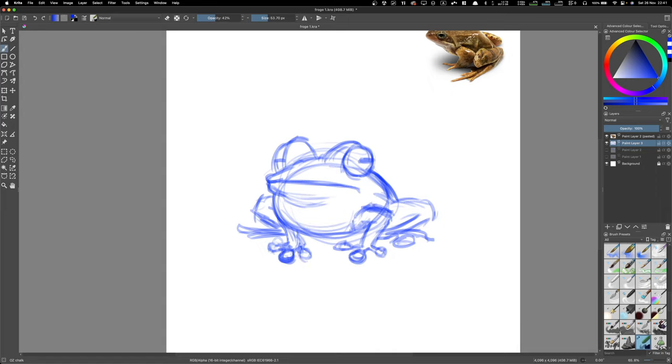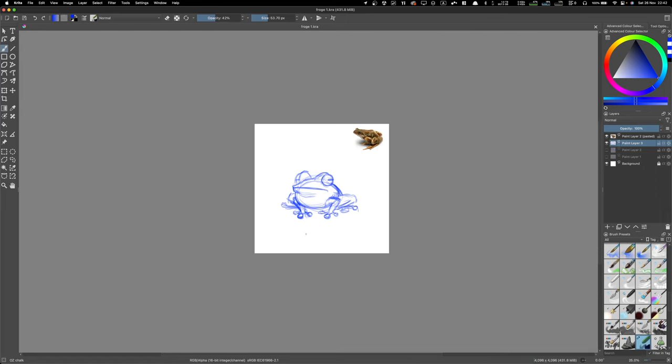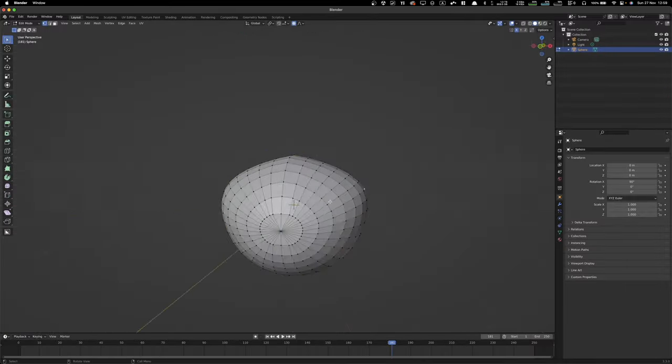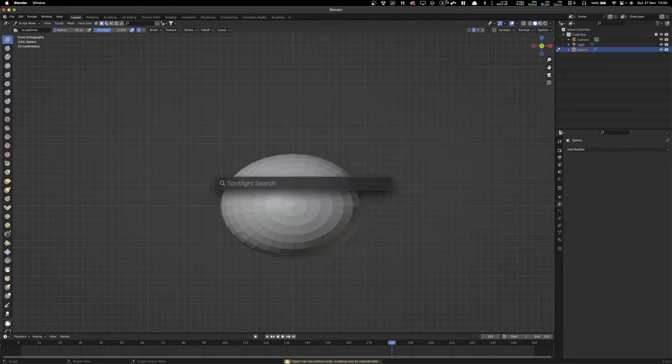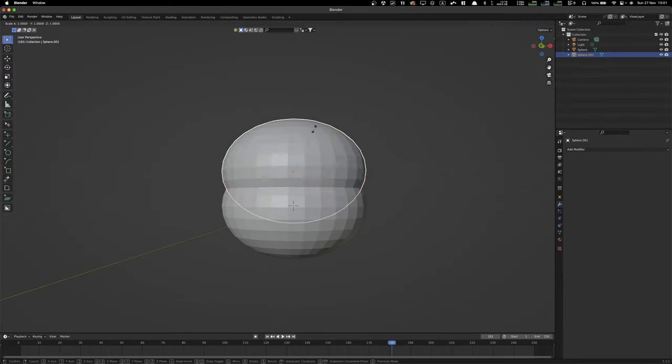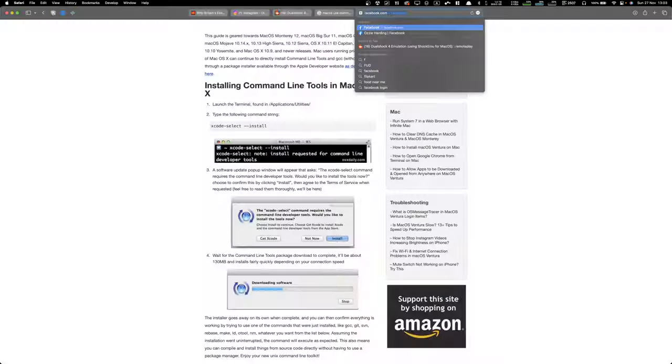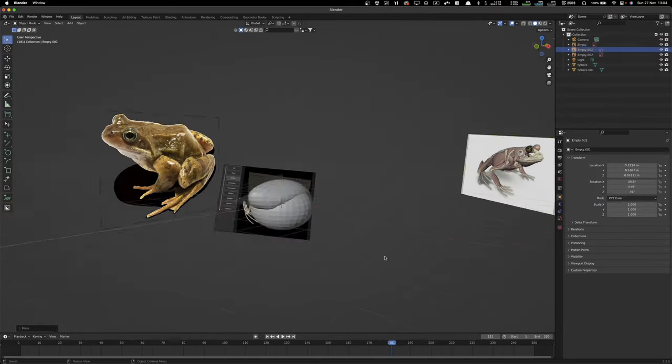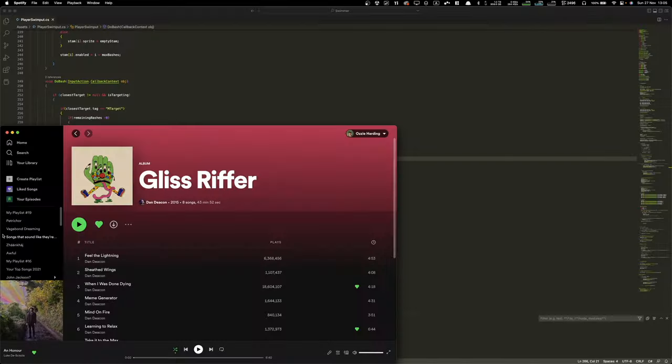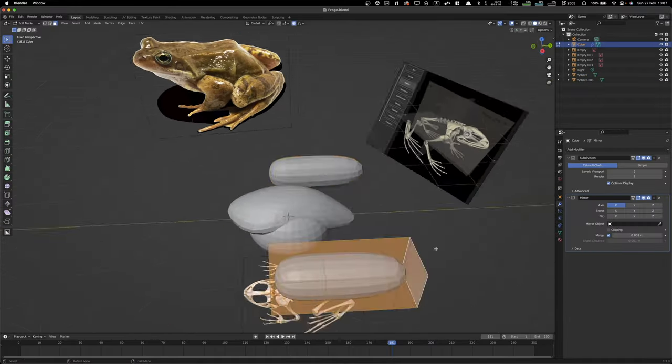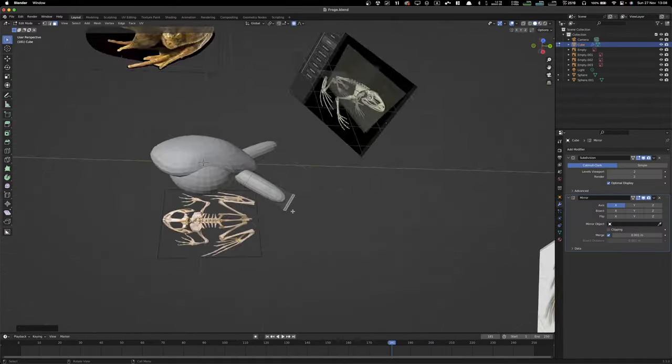So I started by looking at some reference images, and then I kind of sketched some designs. I didn't really extensively sketch it out before. I kind of just felt like I wanted to sort of block them out in 3D and stuff first.